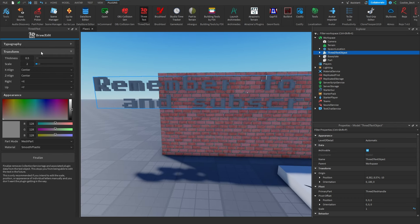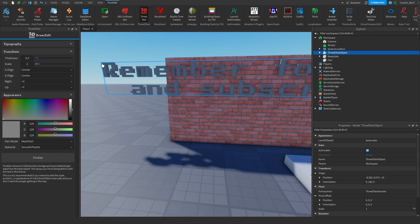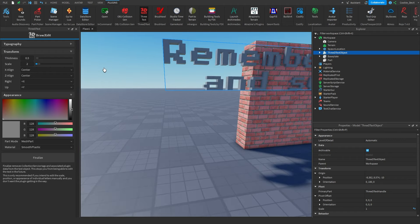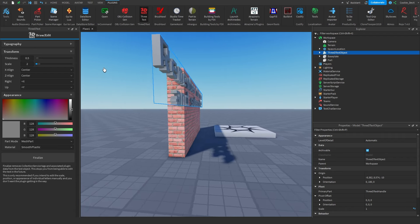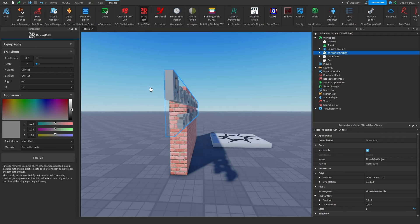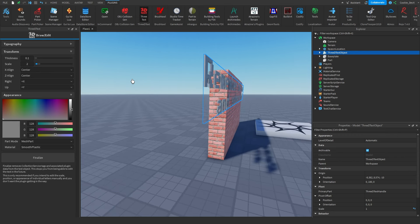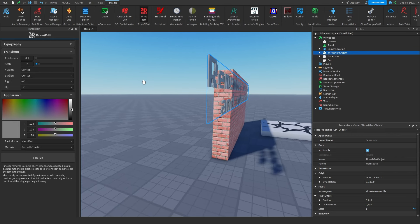Now moving on to the Transform menu, you're going to see we have thickness, scale, x-align, z-align, right, and up. So today we're just going to worry about the four main options: thickness, scale, x-align, and z-align. As you can see, this is the current thickness of our text. We can make it more thick, and we can make it less thick. So really quite self-explanatory.